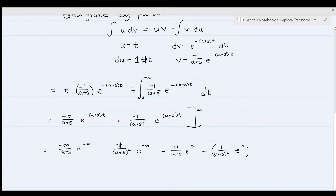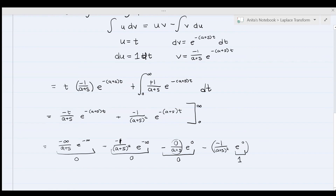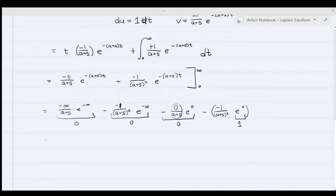We know e to the negative infinity is equal to 0, so those terms vanish. Zero times any value is 0, and e to the power of 0 is equal to 1. So our final answer is just 1 over a plus s squared, and that's it.